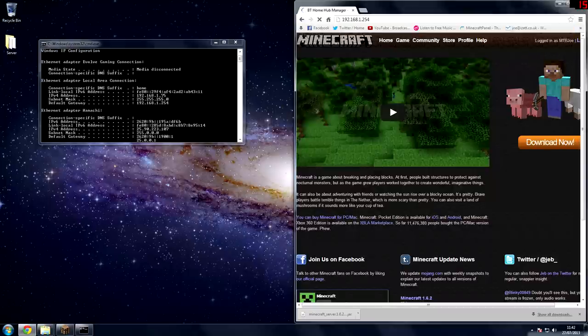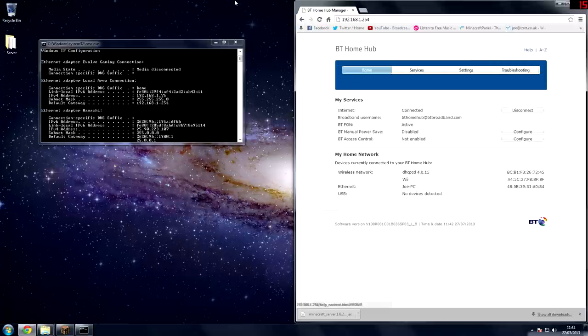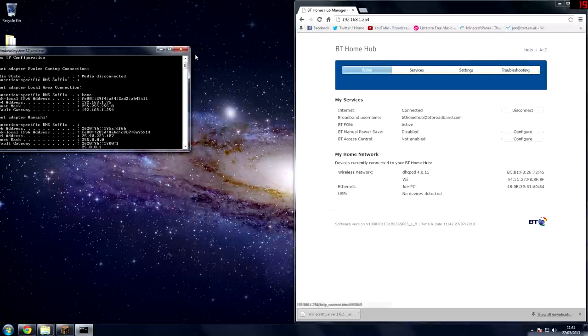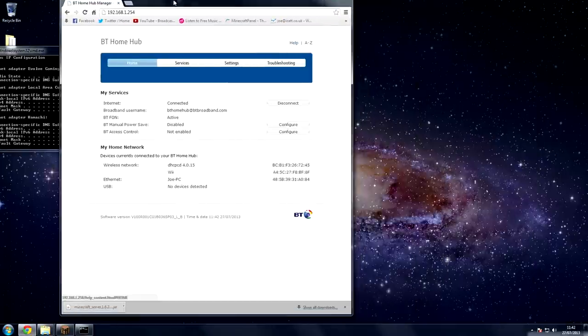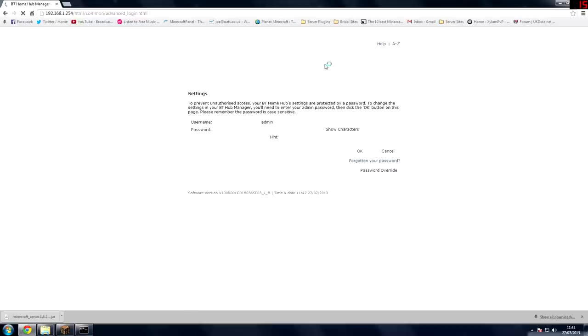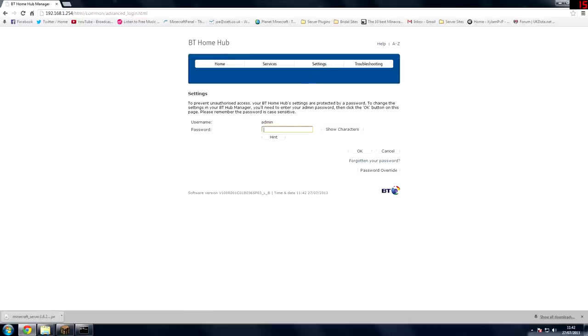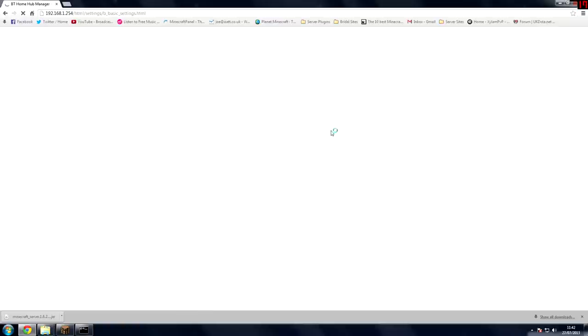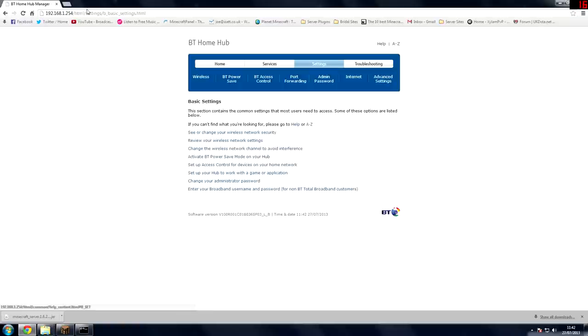Now I'm using BT internet and what it will do is it will load up the settings and everything you need to know about your router. So to get started you want to find something which says settings and then type in your password and then I've already set a password.